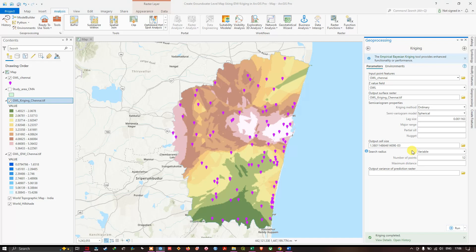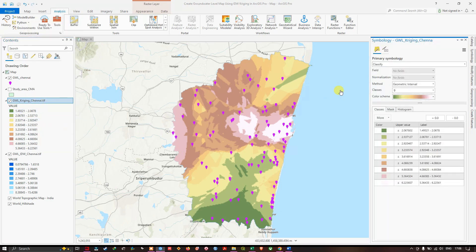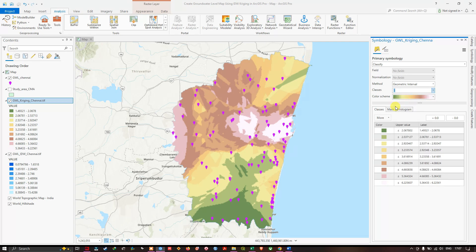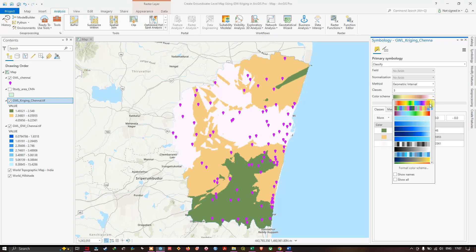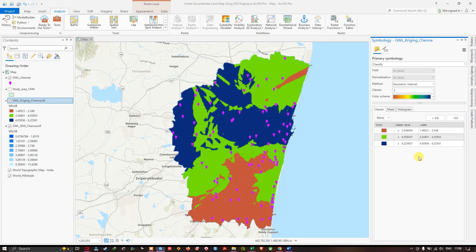The Kriging interpolation result is now visible. Right-click the Kriging layer and select Symbology. Set the number of classes — for example, 3 — and choose a color ramp of your choice. I'll select the 'Precipitation' color ramp. You can select any color ramp of your choice to best represent the groundwater level distribution.